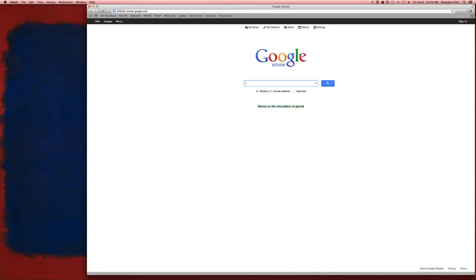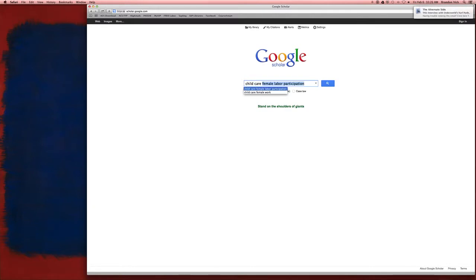So let's suppose we're looking for the topic of childcare, and I've done this thing before, but you can see I've done a few searches.